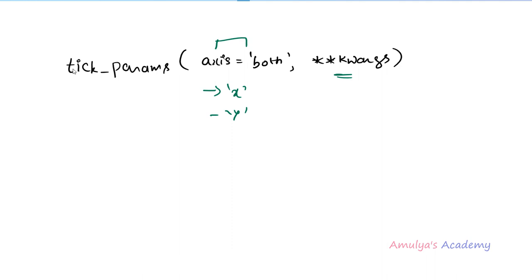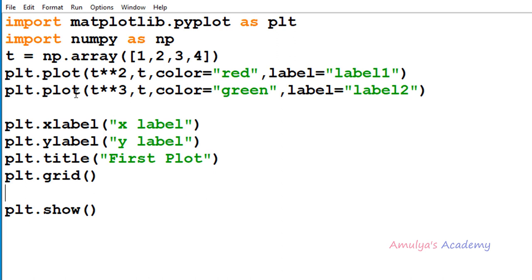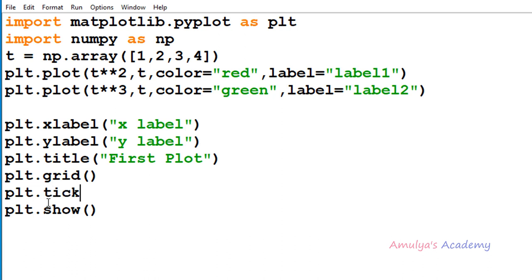The first keyword argument is length. It takes a float value, and using this we can change the length of the ticks. Here we have our program — we are plotting two graphs with xlabel, ylabel, title, grid, and show functions. We need to use the tick_params function before the show function. I'll write plt.tick_params and use the length keyword argument, setting length to 5. Since I won't specify the axis parameter, it will default to both, changing the tick mark length in both x-axis and y-axis.